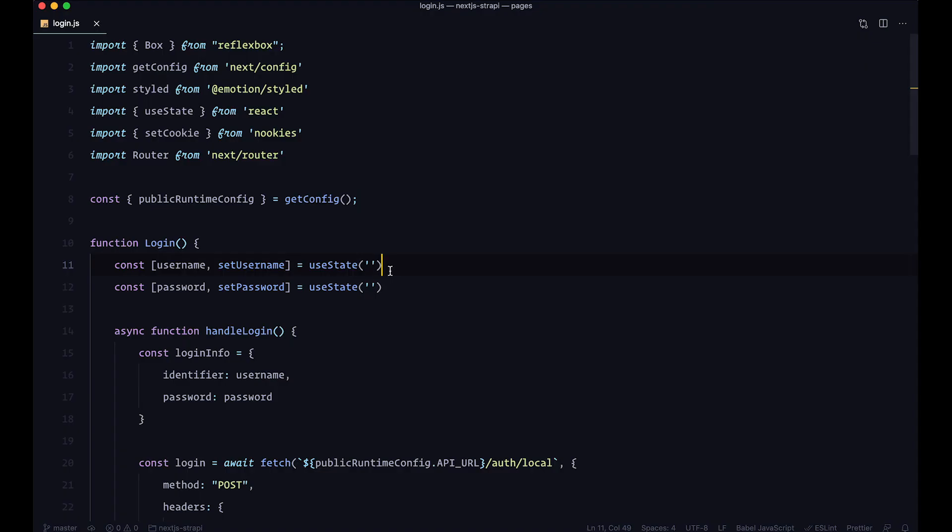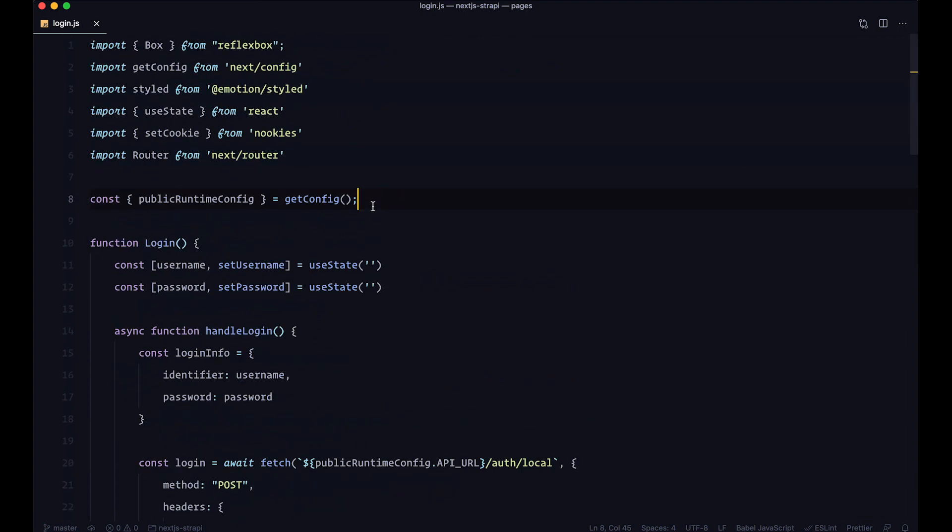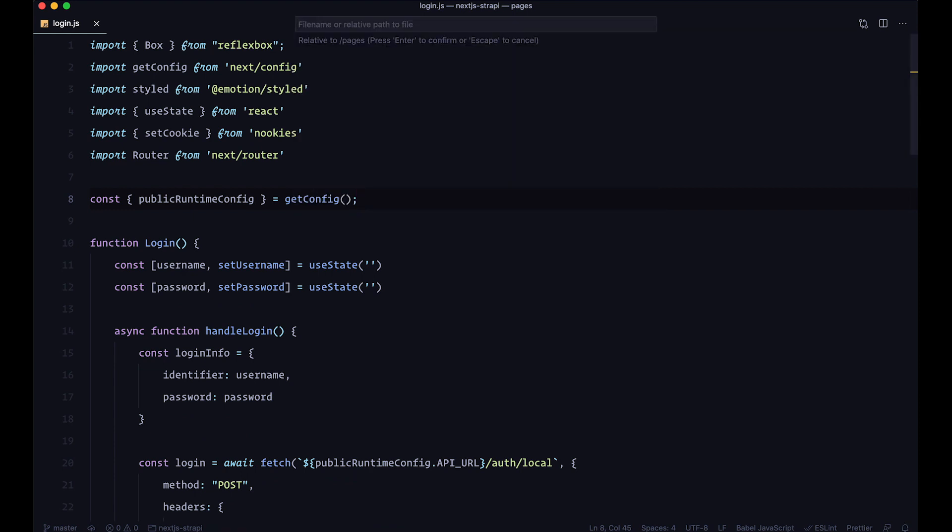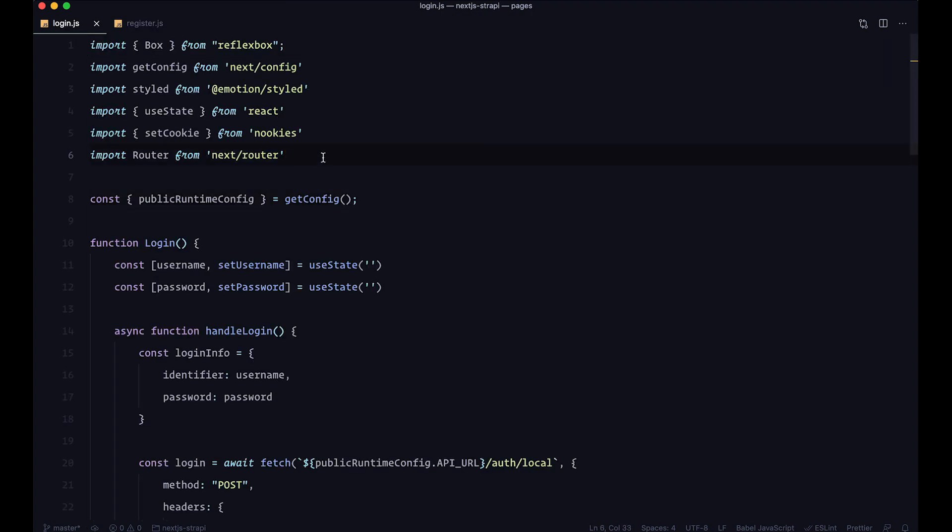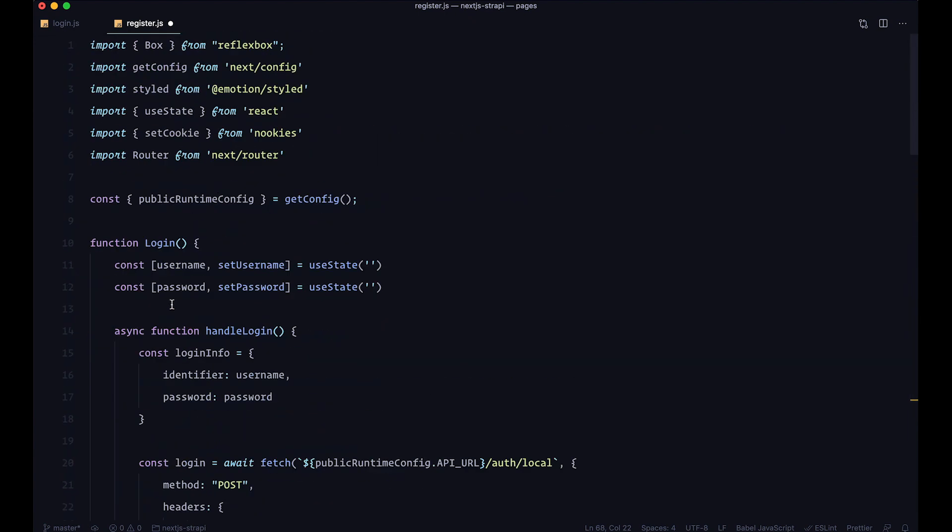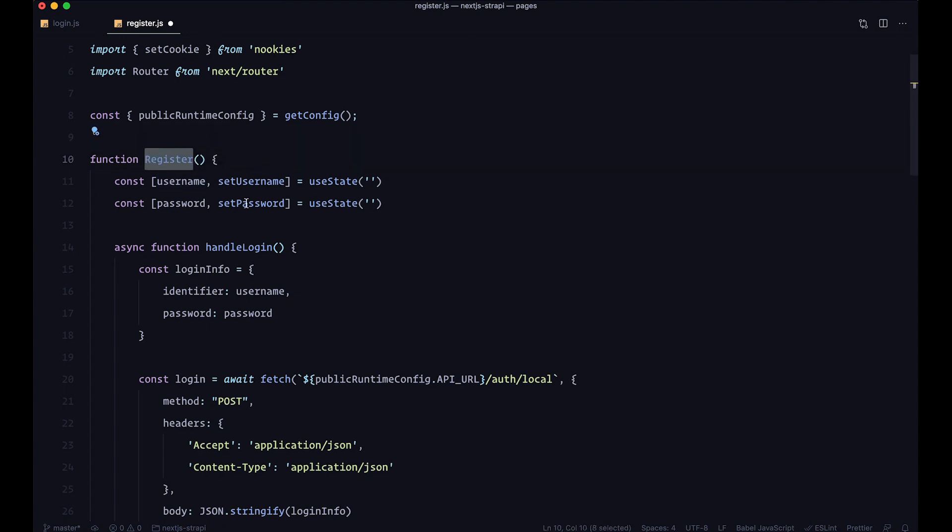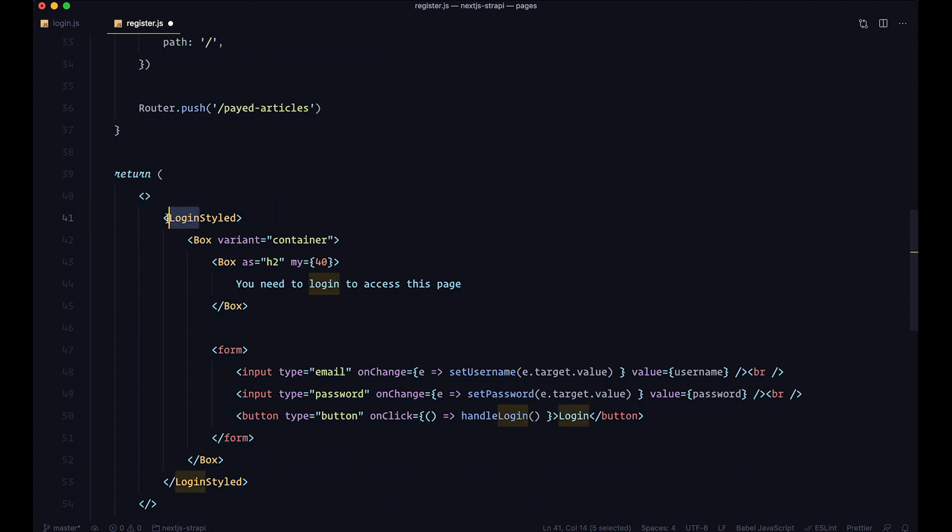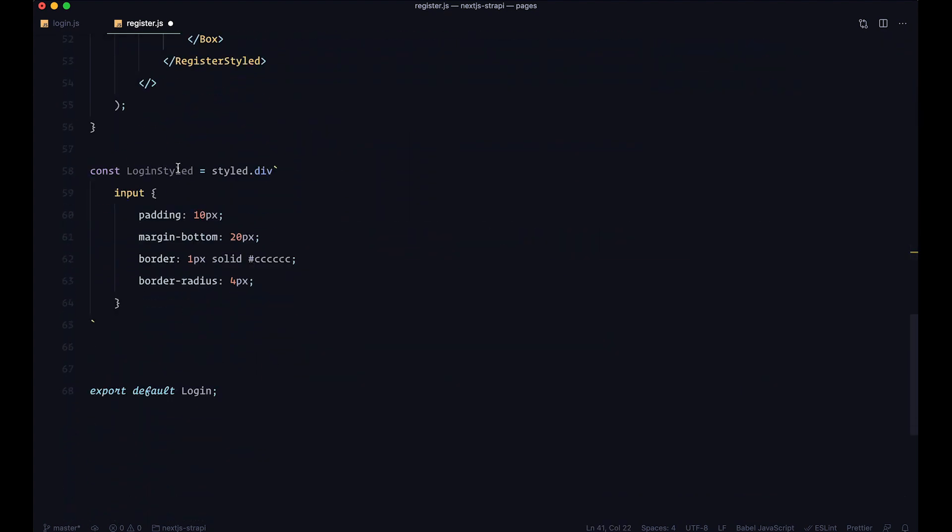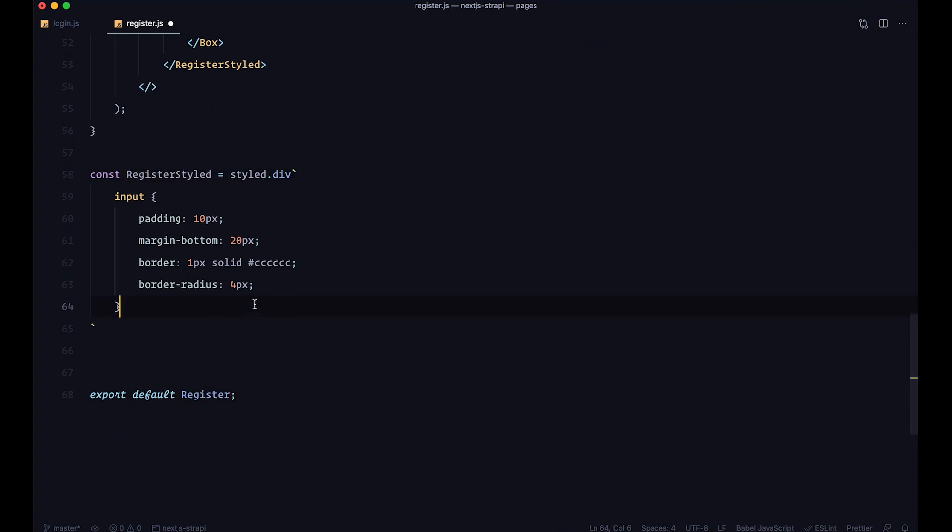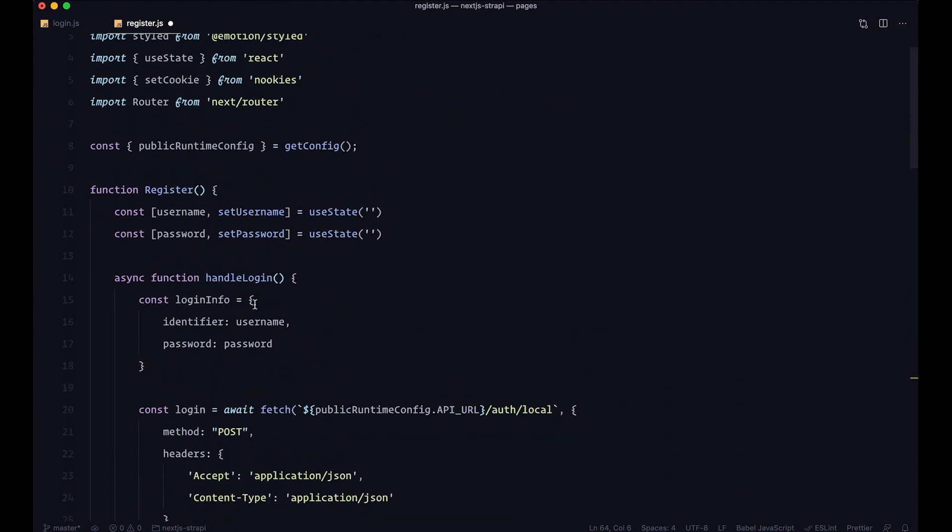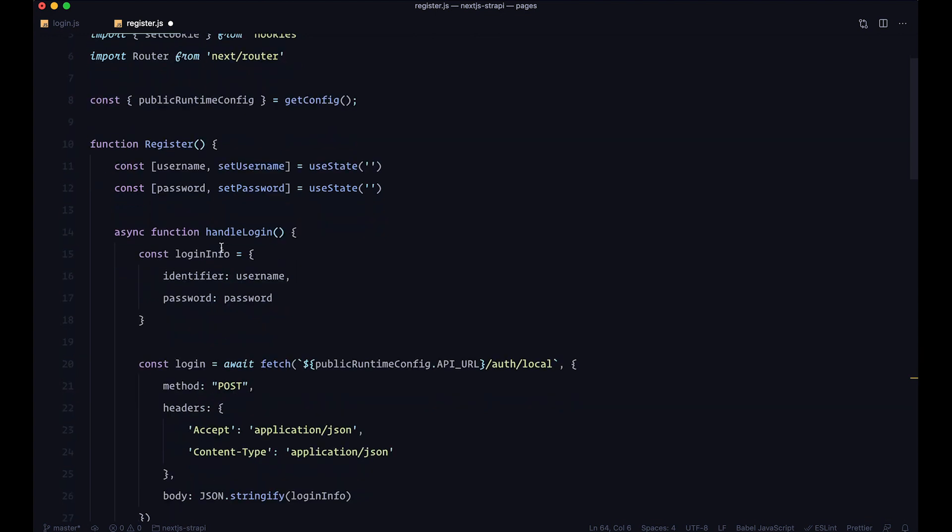We're on this login.js page, the login that I showed you just a few seconds ago. Now we're going to create another file right here and call it register.js. I'm just going to copy everything from the login file to the register file and change some things. This is going to be register, register styled, and then we're exporting register.